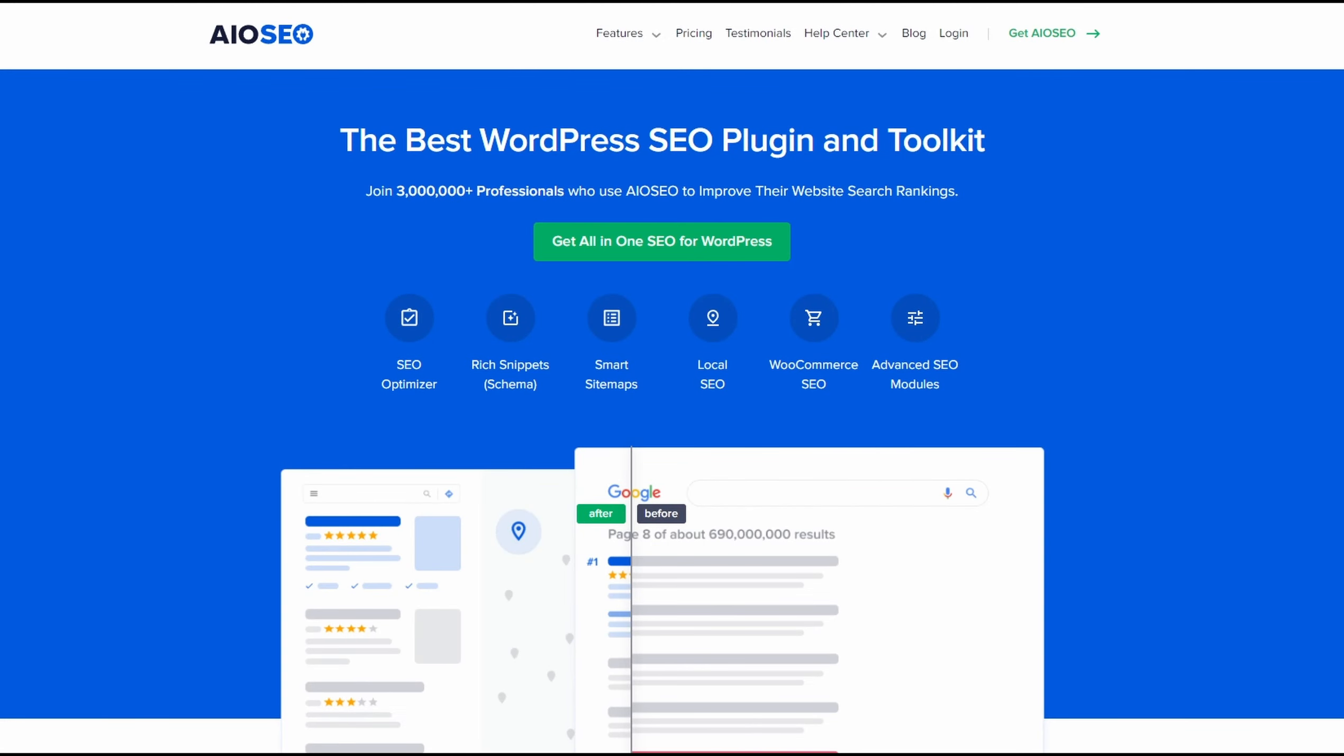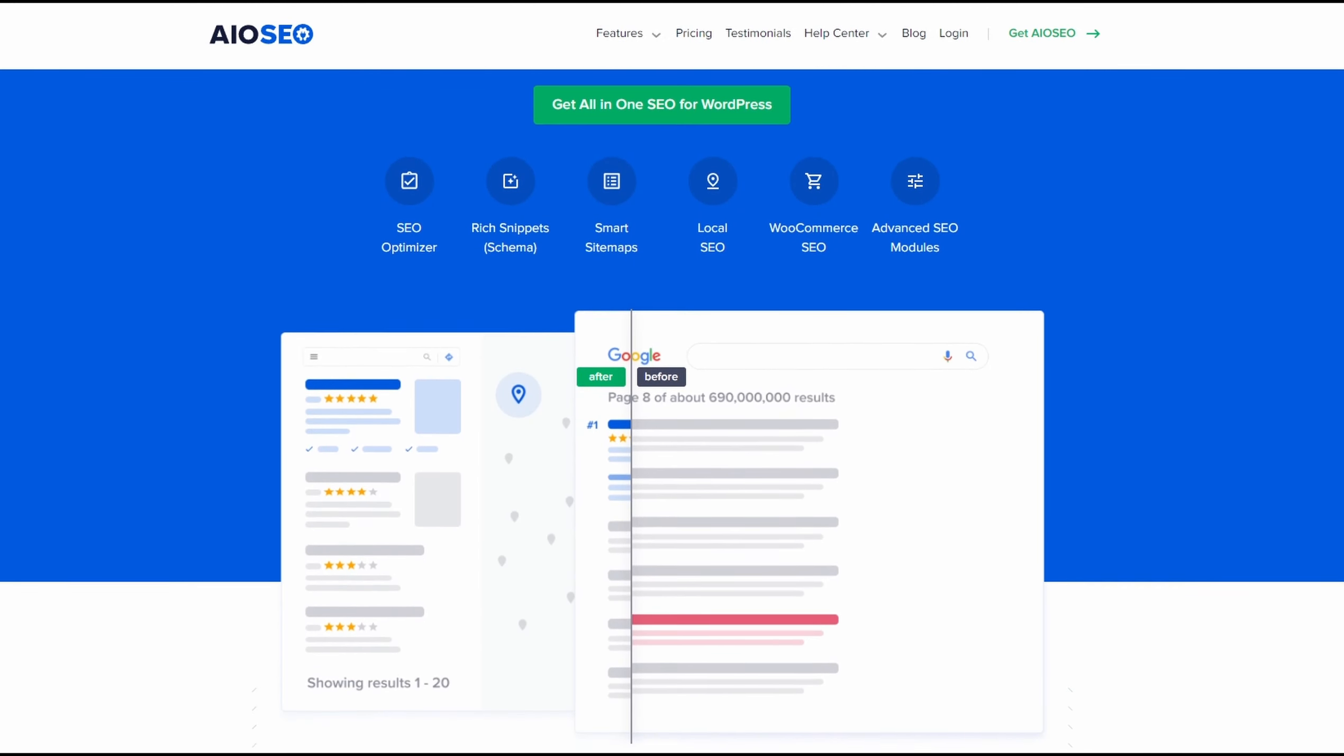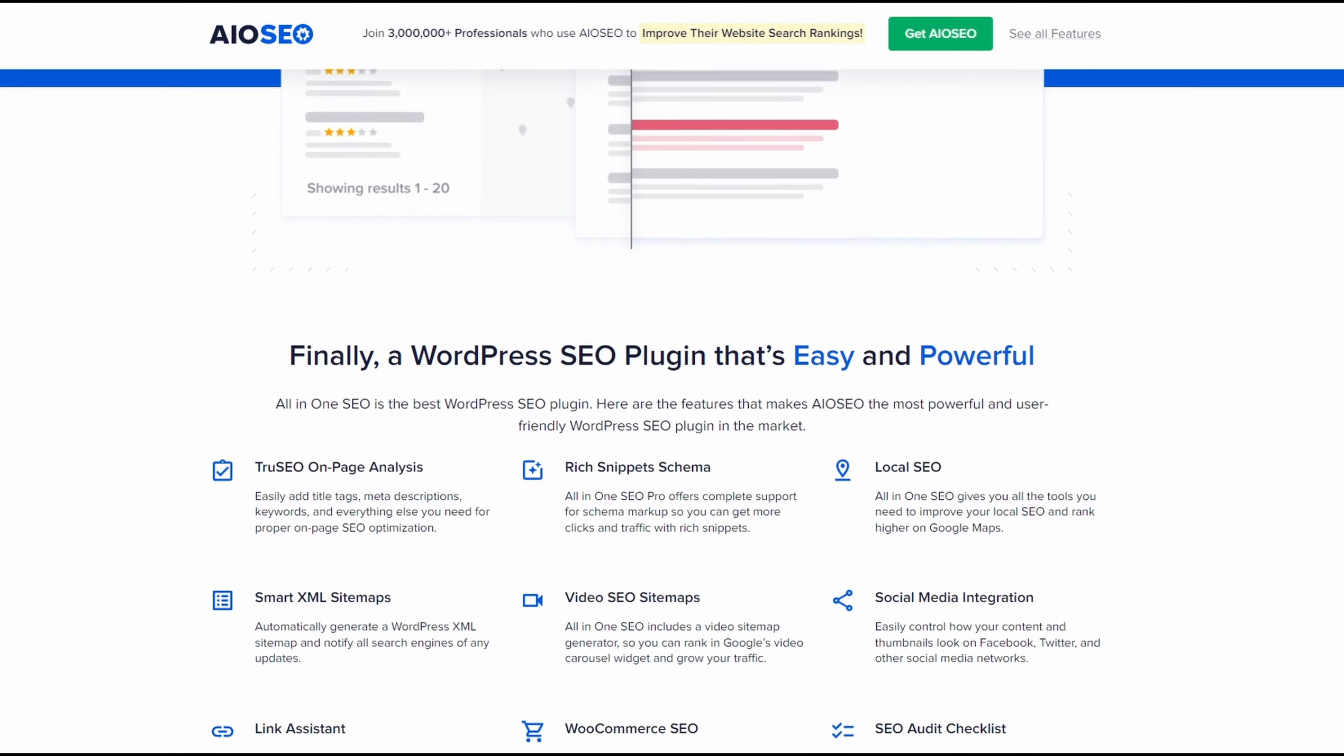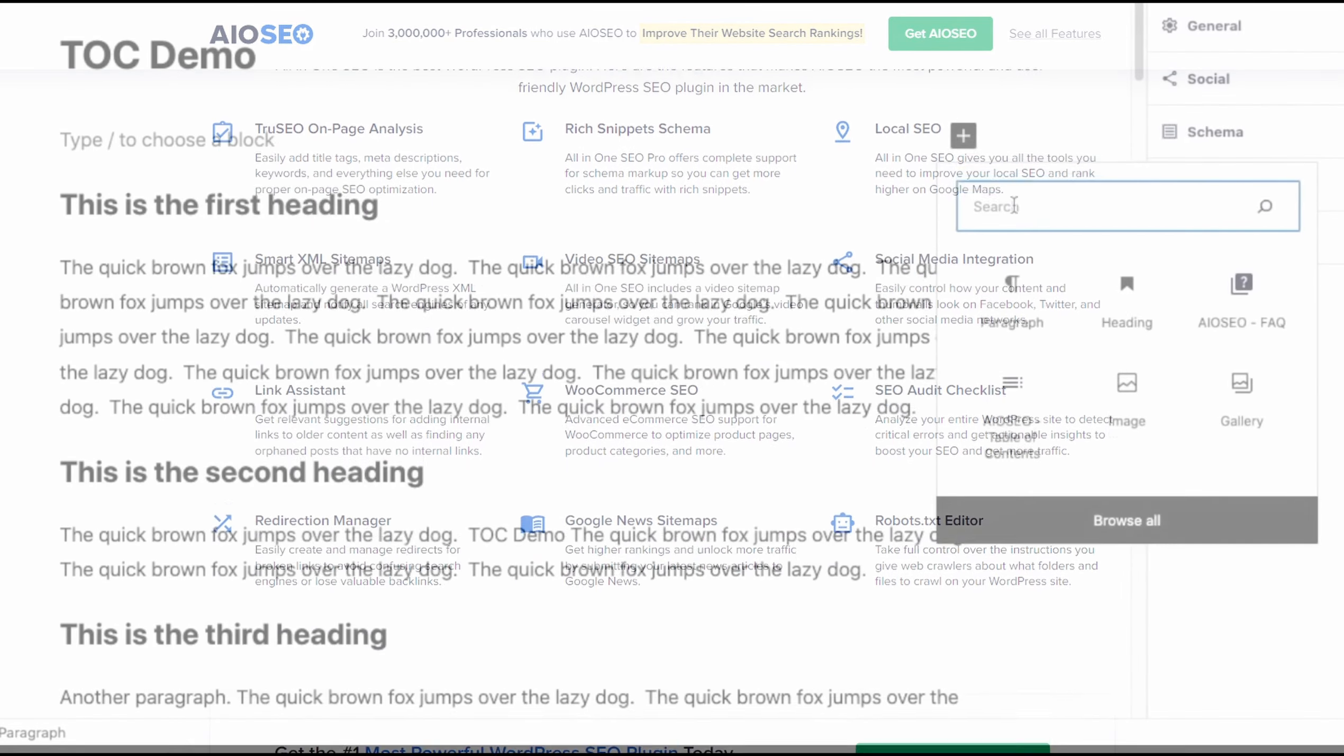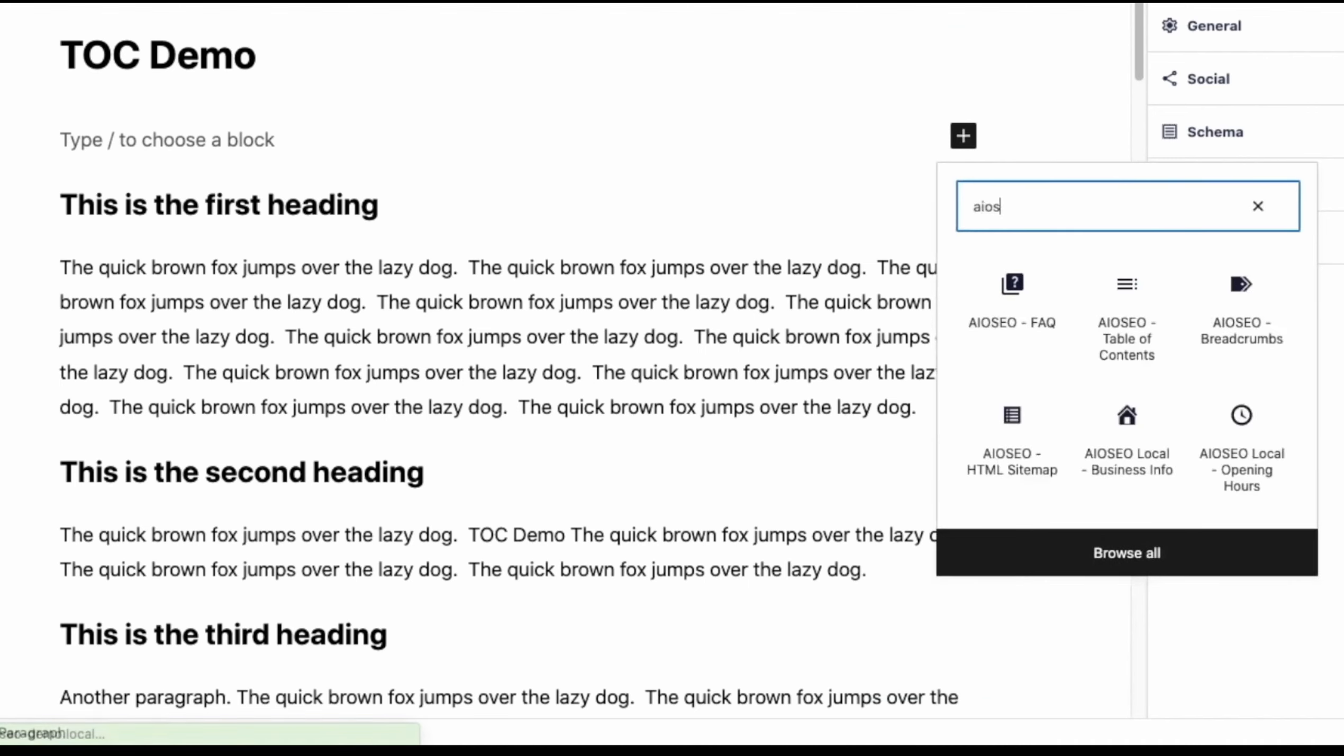Number one on the list is All-in-One SEO. It's among the best WordPress SEO plugins in the market. One of its powerful features is the Table of Contents block. It works with the WordPress block editor in Gutenberg to add a custom Table of Contents to any blog post or page.